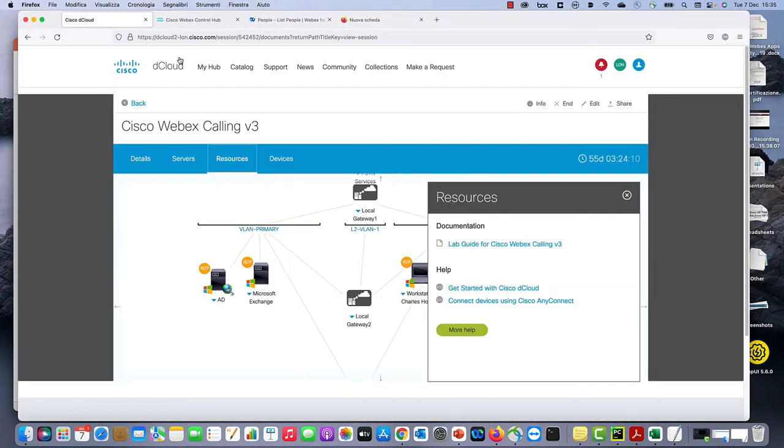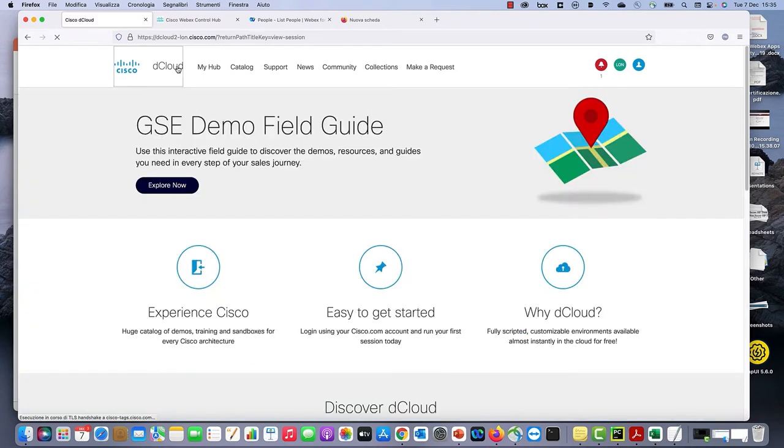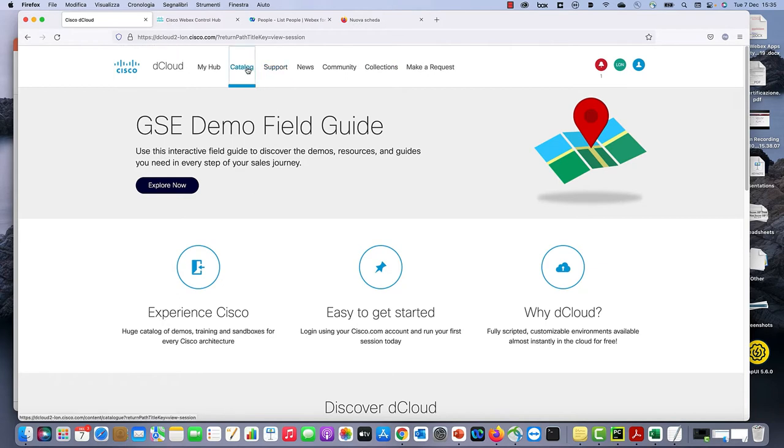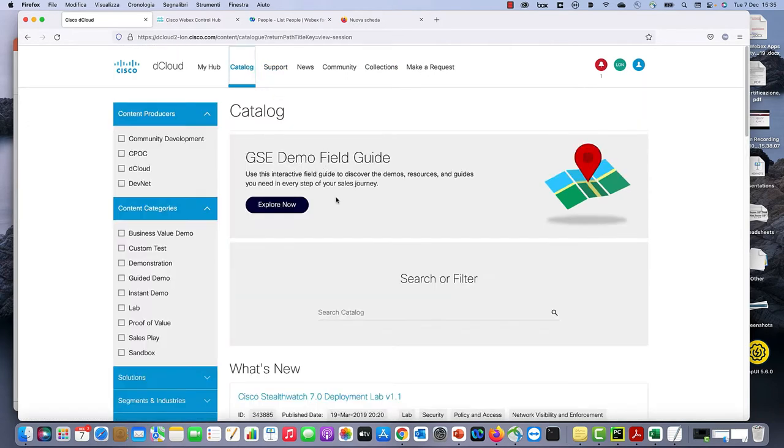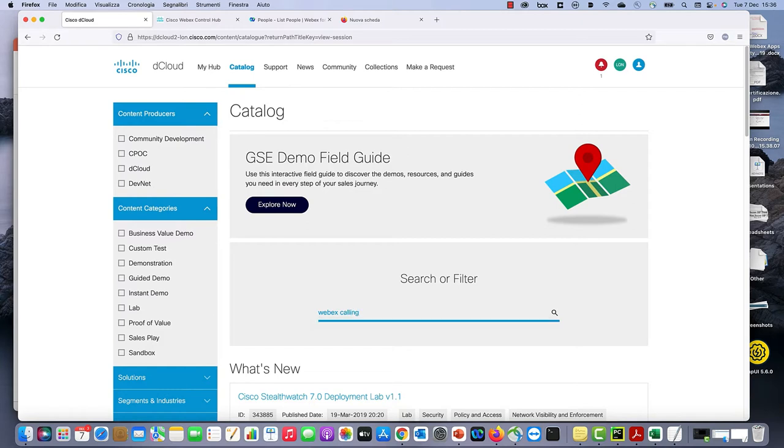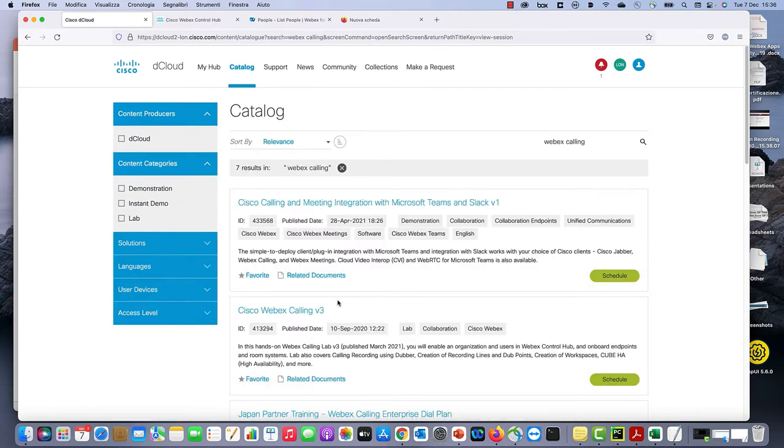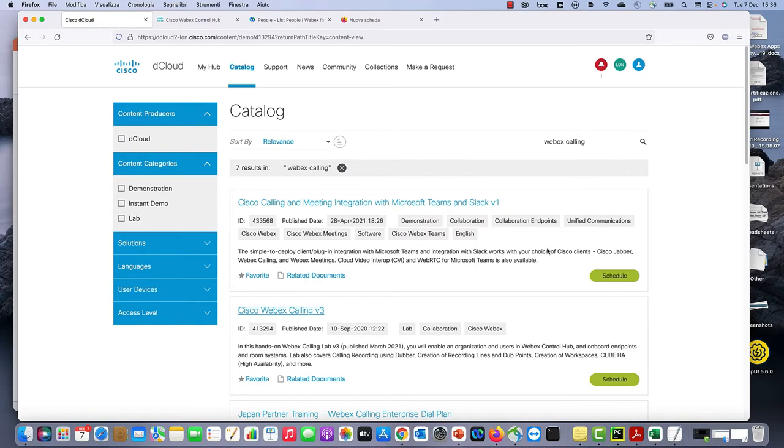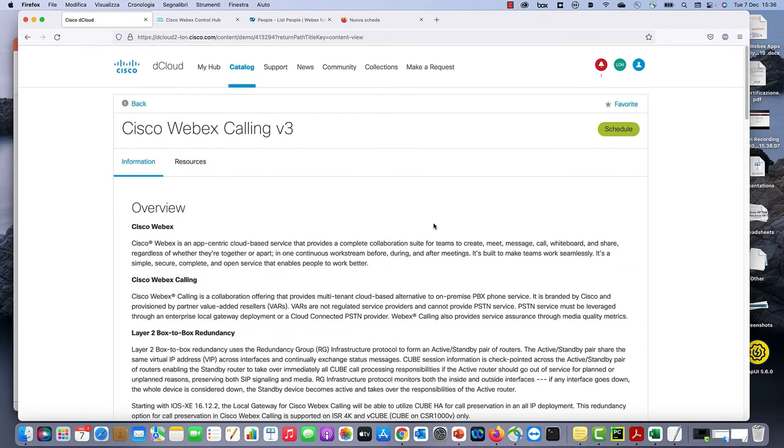So let's get started. This is my lab. What I've done is I went into dcloud, went into catalog and searched for WebEx calling. Take WebEx calling with V3 and then you can schedule the lab.